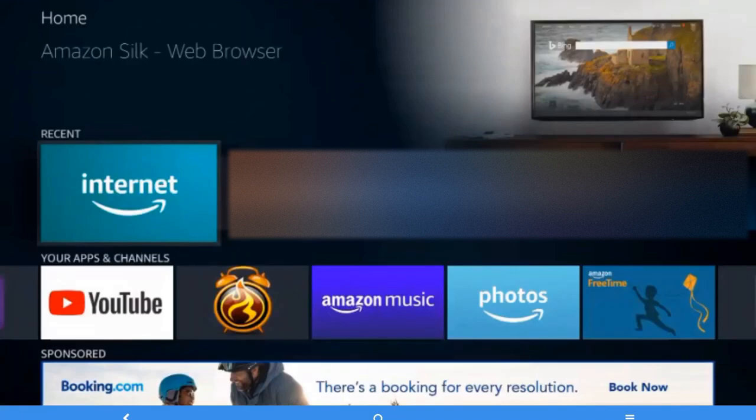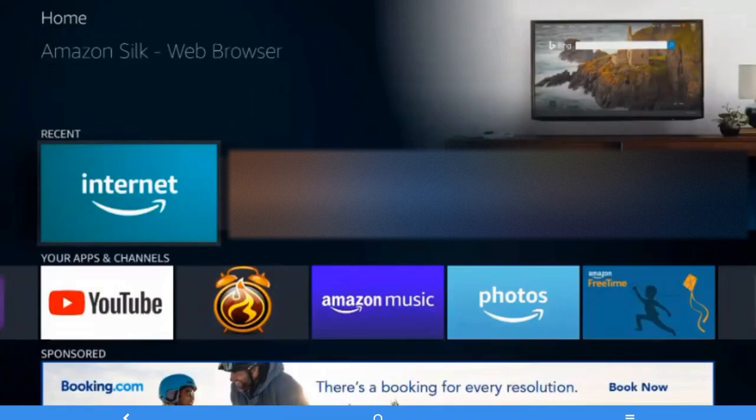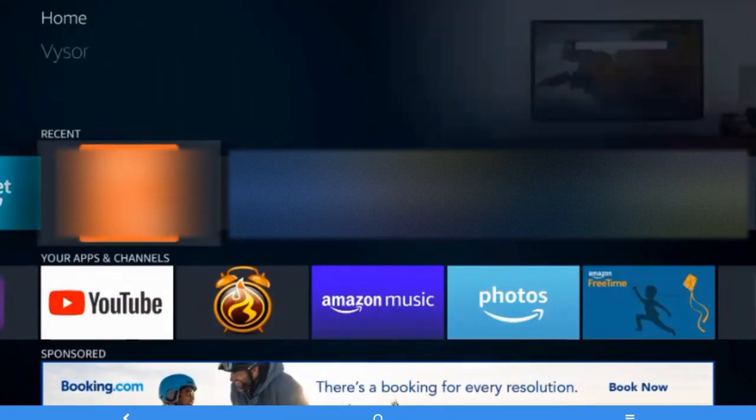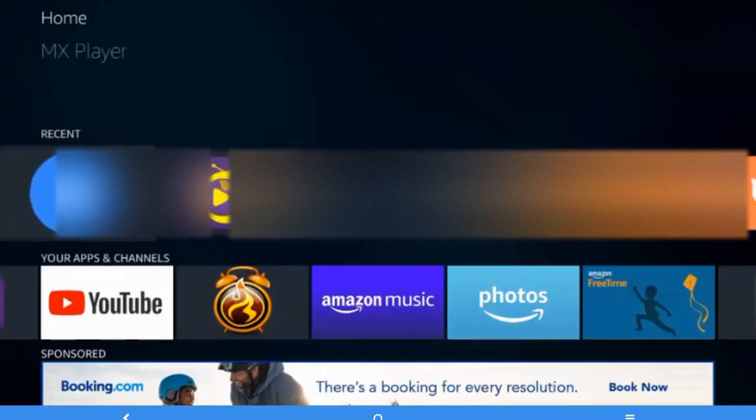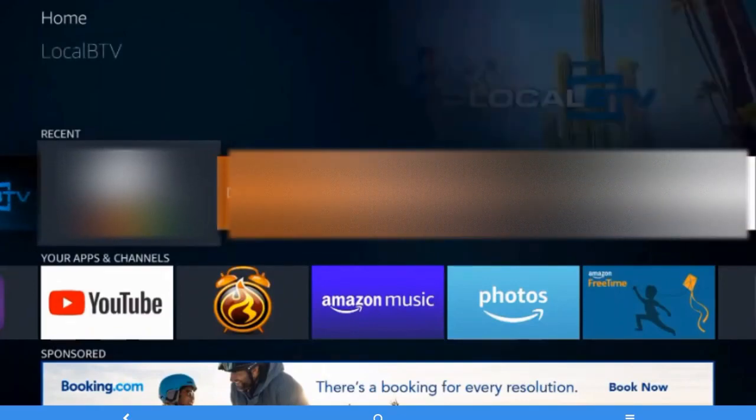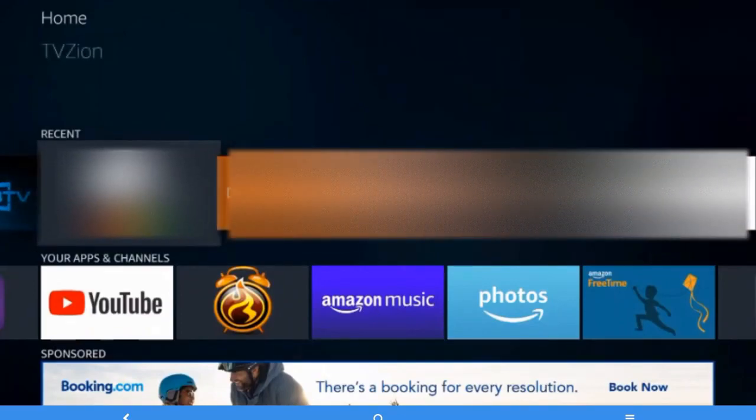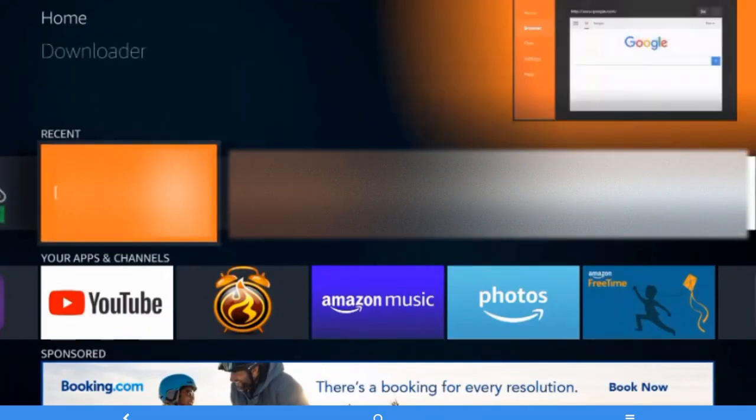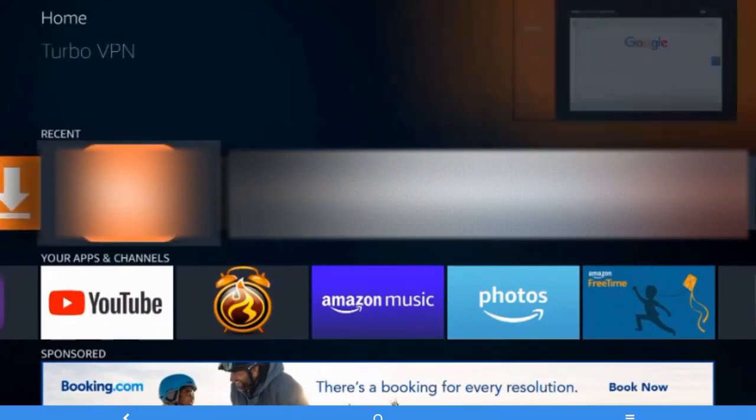So let's have a look. In order to check your internet speed, you must have one web browser installed in your Fire TV Stick. Currently I have Internet Amazon Silk web browser and Puffin web browser.